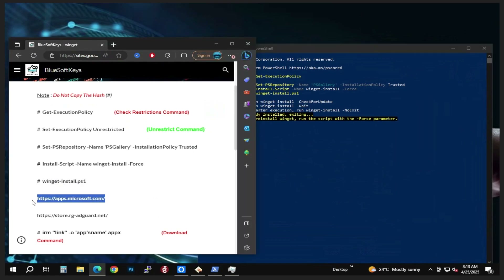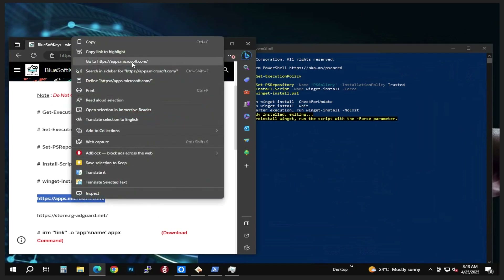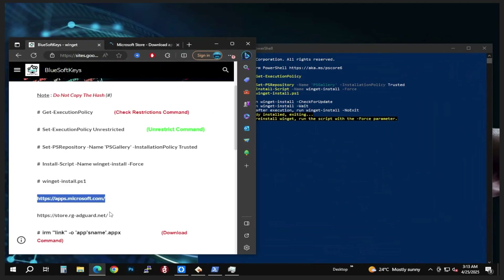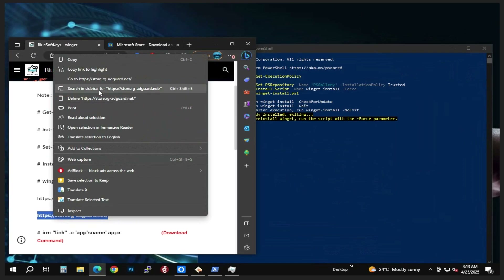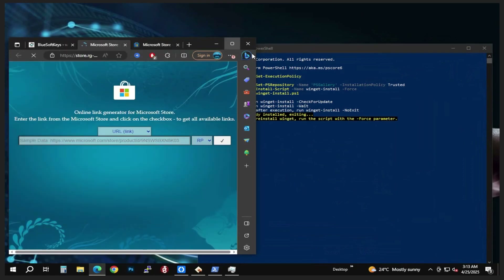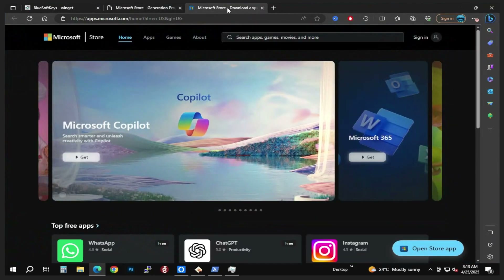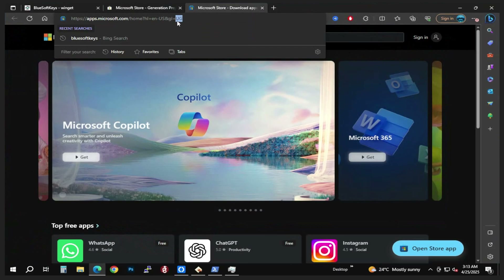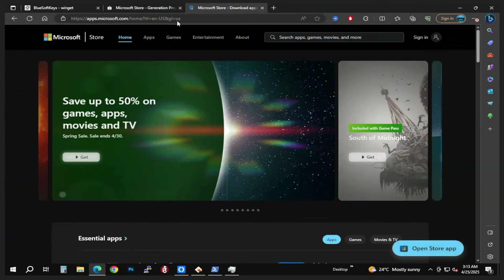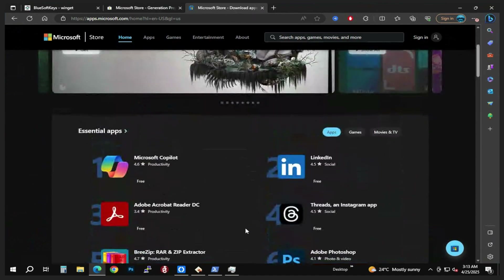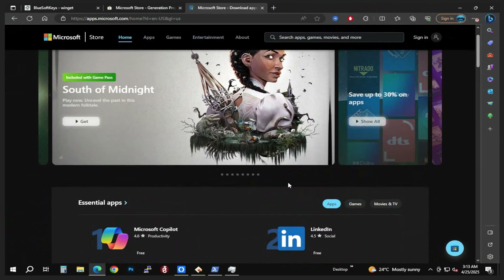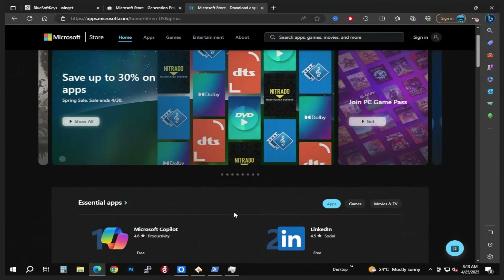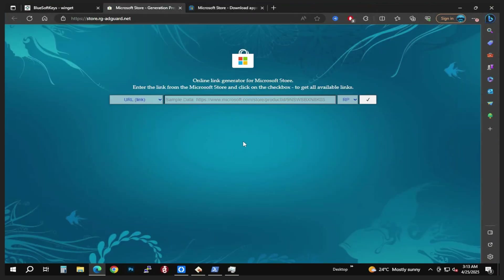Now we are going to highlight the first link and open it, then go back and highlight the second one, right-click and go to the website. So we have two web links that have been opened. I'm going to change the region to US — it's all the same, it depends on which country you're in, but most apps are available on the US website.